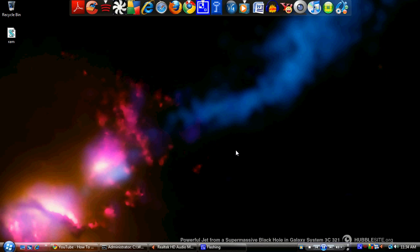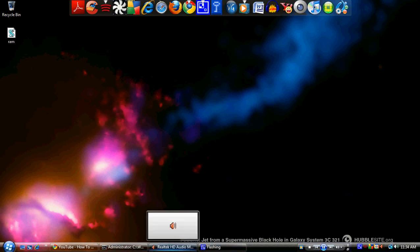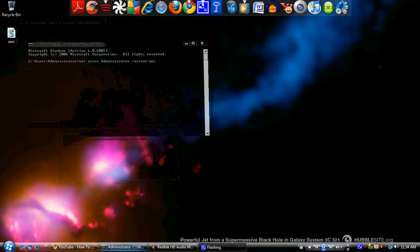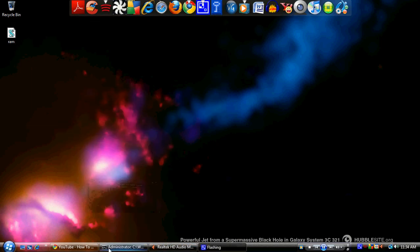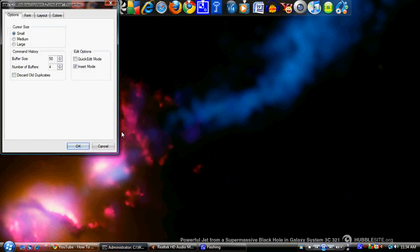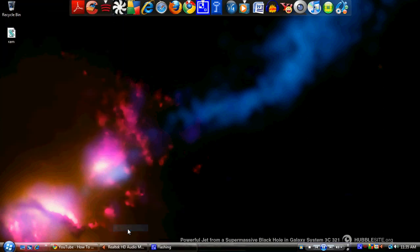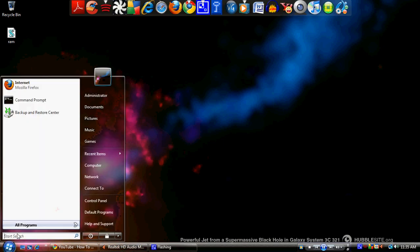When you get into the switch user screen, you want to click on administrator. When you're in the administrator account, let me close this, sorry. Yeah, so when you're in administrator you want to type in run...